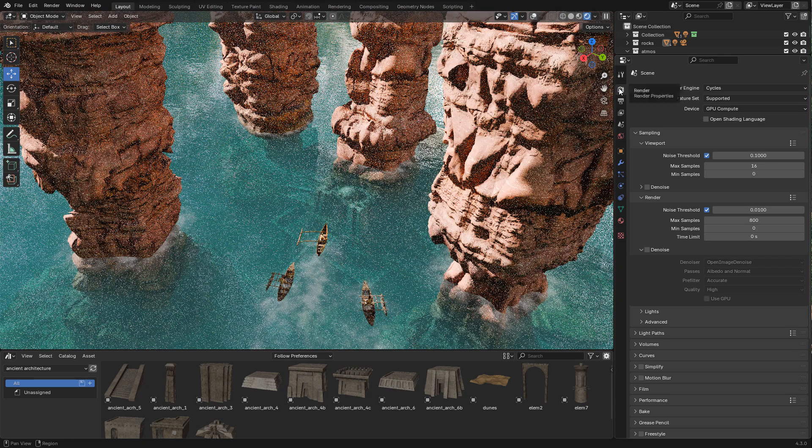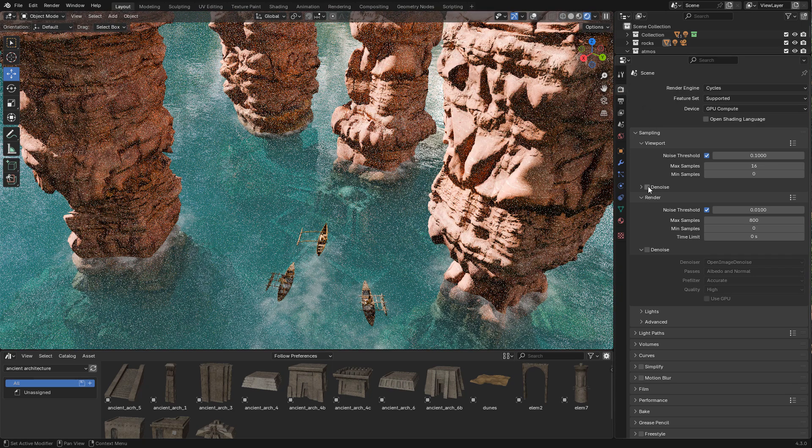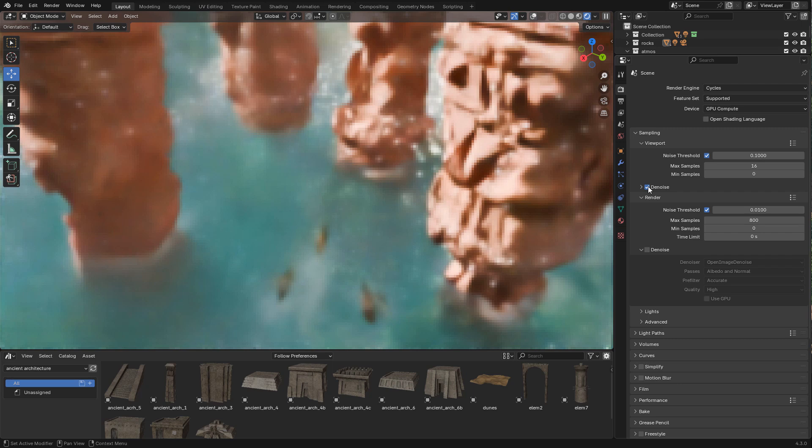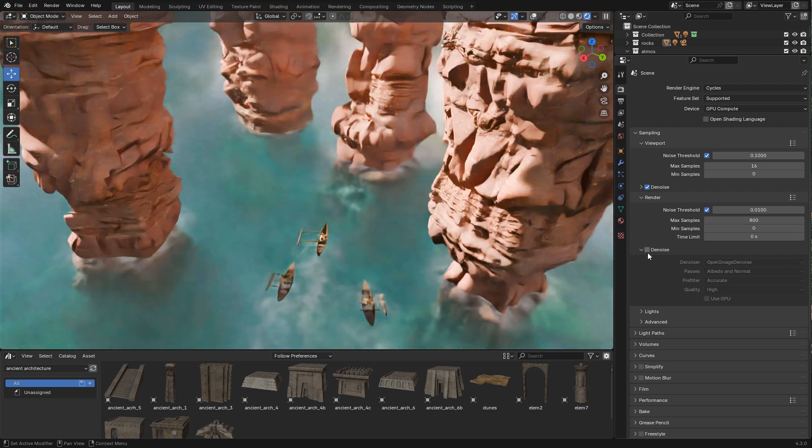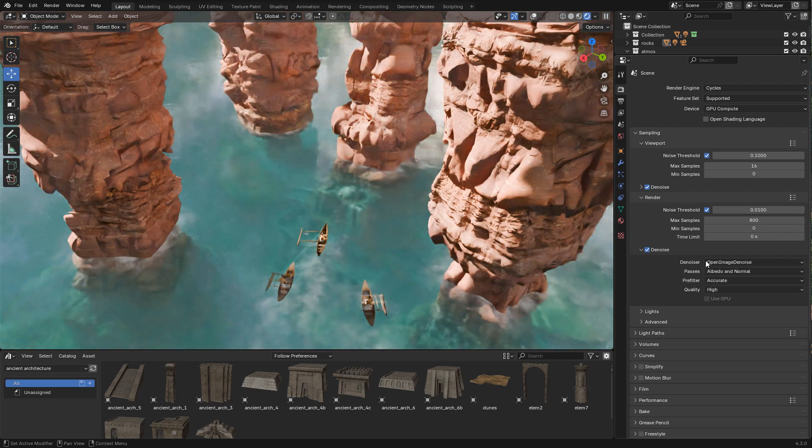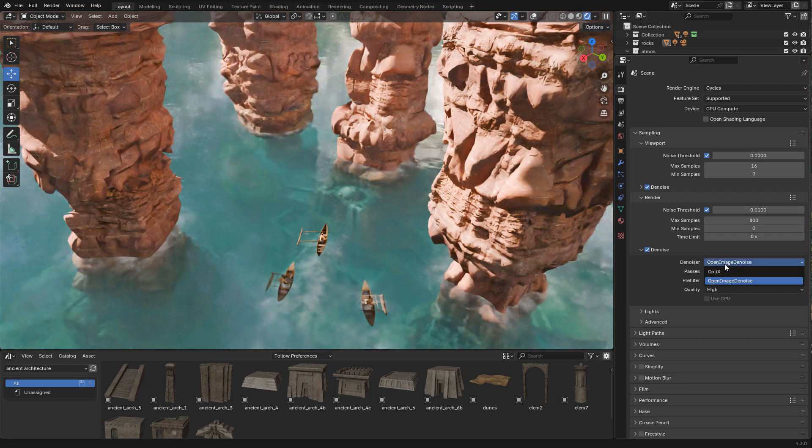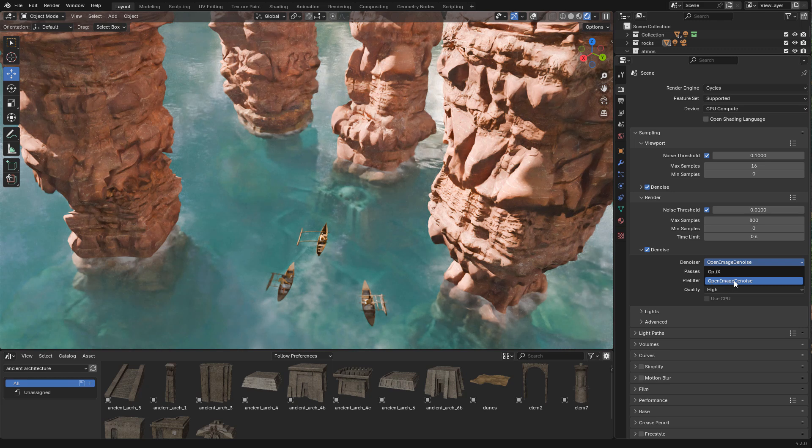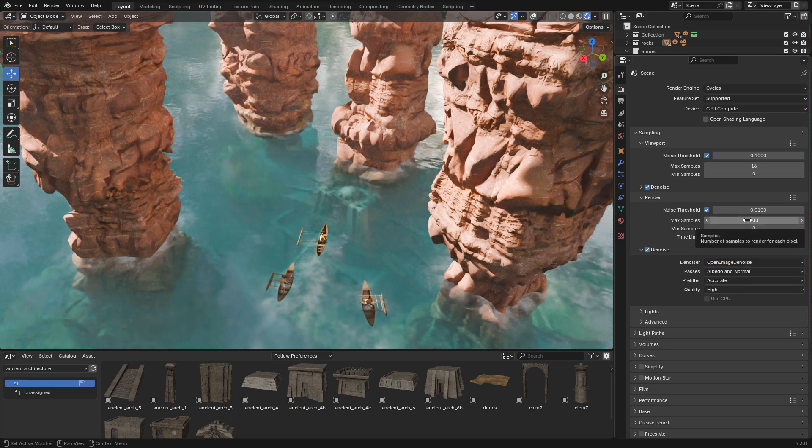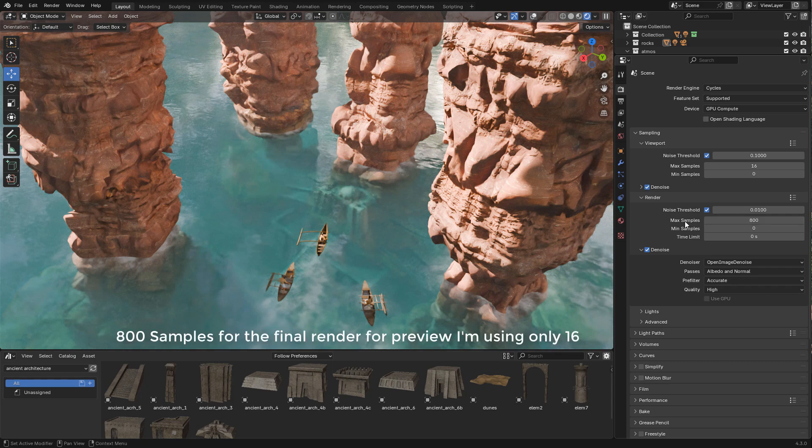Now in render properties, I can enable the denoising with Open Image Denoise, and I'm using 800 samples.